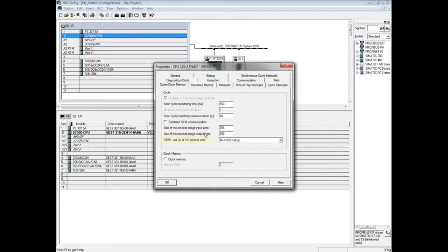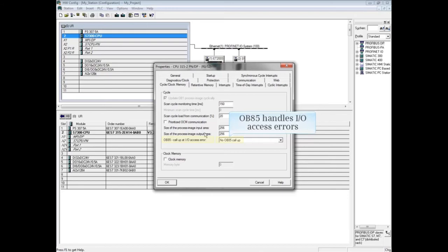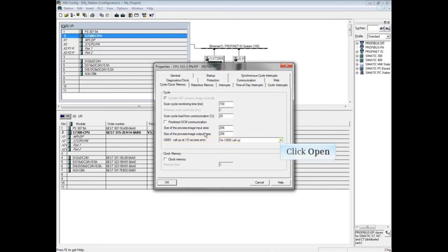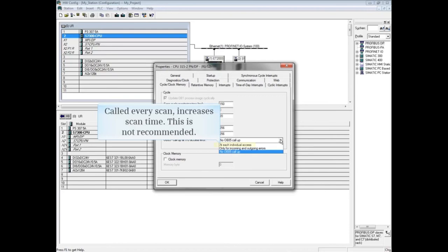The default for OB85 call-up at I/O access error is no OB85 call-up. The optional organization block 85 can be programmed and downloaded for a response if an I/O access error occurs during the update of the input or output process image. If you wish to program an OB85 call, it is recommended that you not choose 'at each individual access' or OB85 will be called every scan.